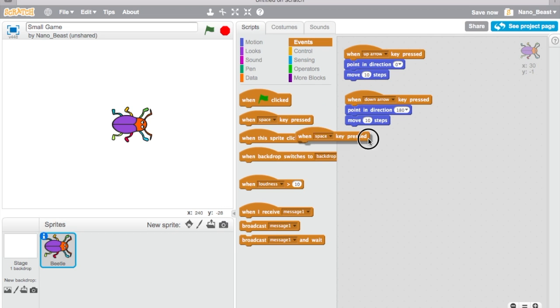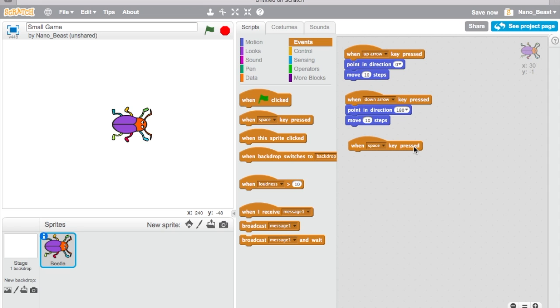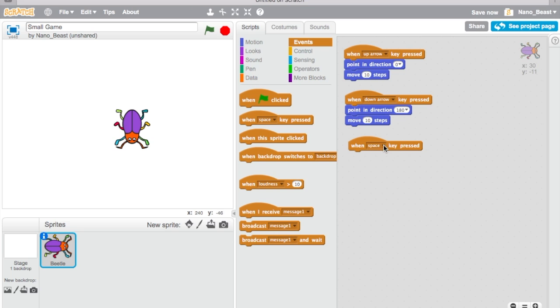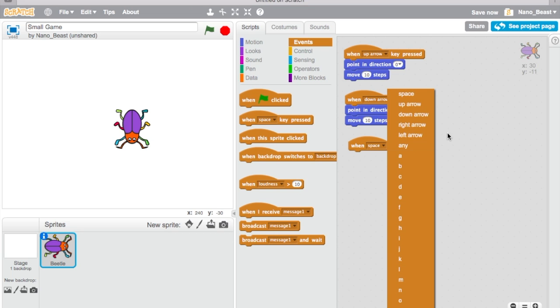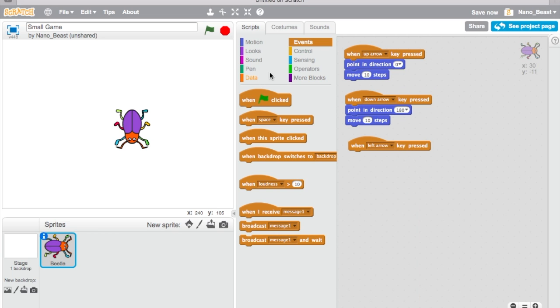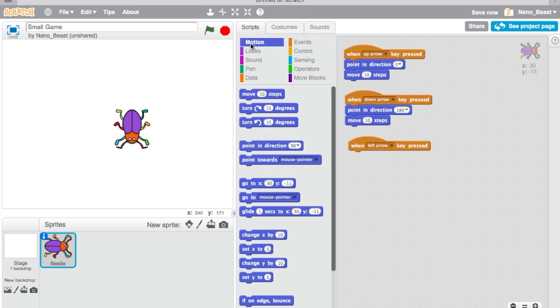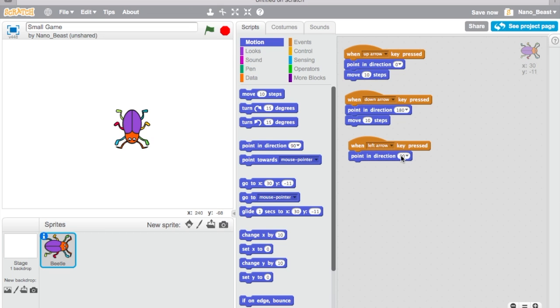What I'm essentially doing here is I'm telling every time I press the keys where the bug is going to move. So we're going to put down the drop down, we're going to put left arrow. You're going to go to motion, point in direction left negative 90 or minus 90, then move 10 steps.